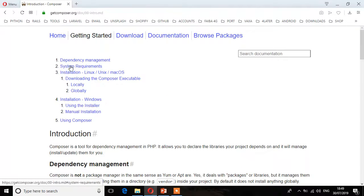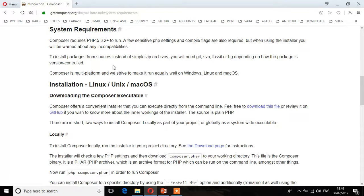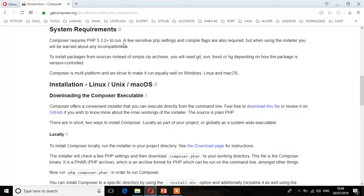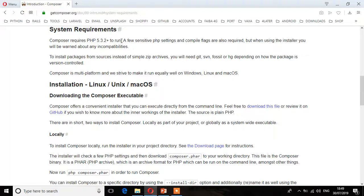Here we need to check the system requirements. It says Composer requires PHP 5.3 and above to run. Because we installed XAMPP which has PHP 7.1 and above, we've already satisfied that requirement.